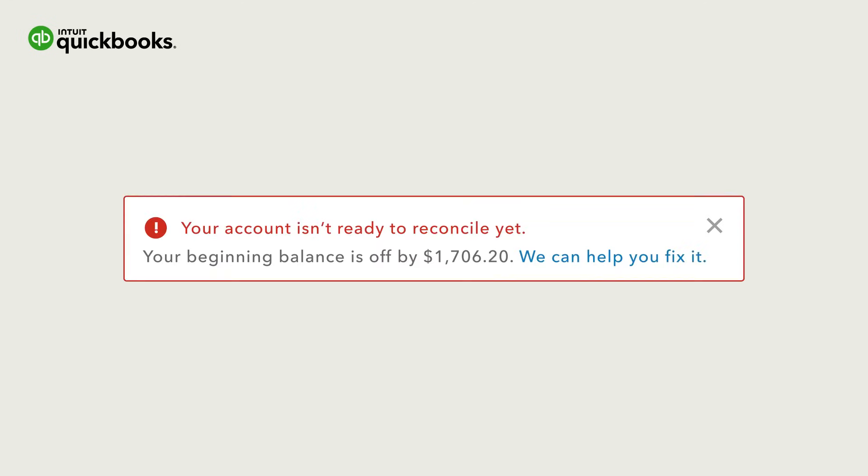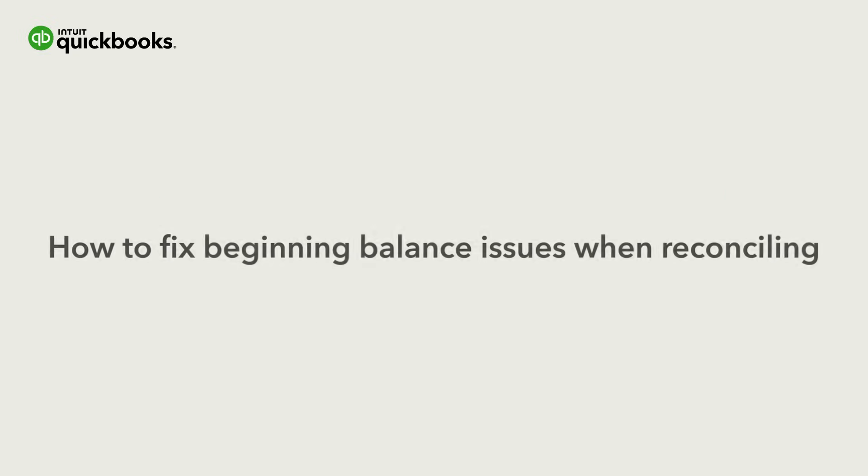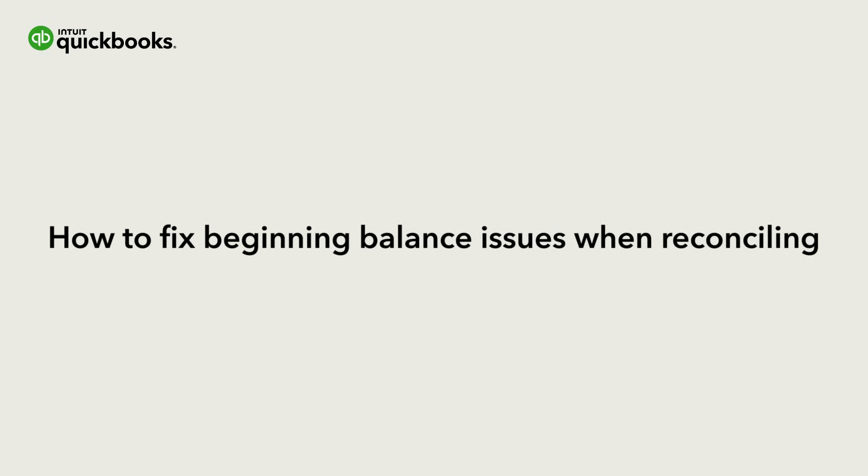Hi, this is Jason from the QuickBooks team. When you reconcile an account, you might see an alert saying your account isn't ready to reconcile yet. This means something changed about your cleared transactions since you last reconciled.